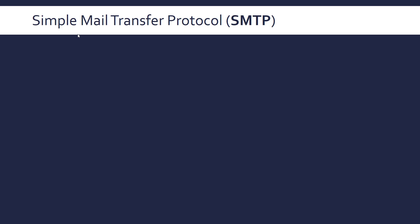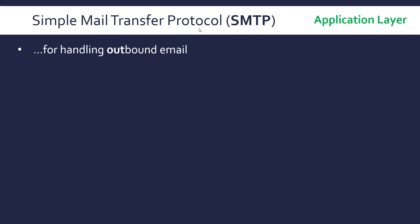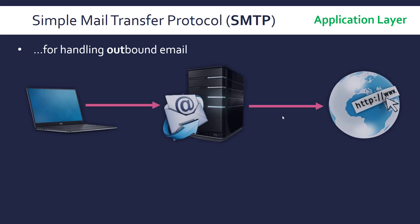Now for something slightly different, we've got the Simple Mail Transfer Protocol, SMTP. This is an application layer protocol and it's for handling outbound email. So let's just talk about the operation — it's very simple, as the name in this case suggests.